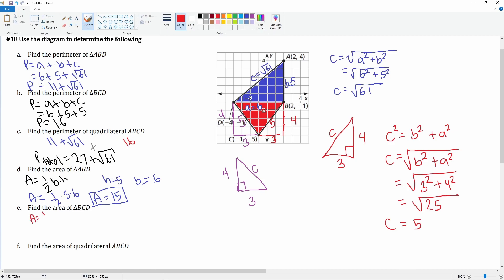For the red triangle, the formula is the same: one-half base times height. The base is six and the height, counting it out, is four. So we get one-half times six times four: six times four is 24, times one-half equals 12. The area of the red triangle is 12.